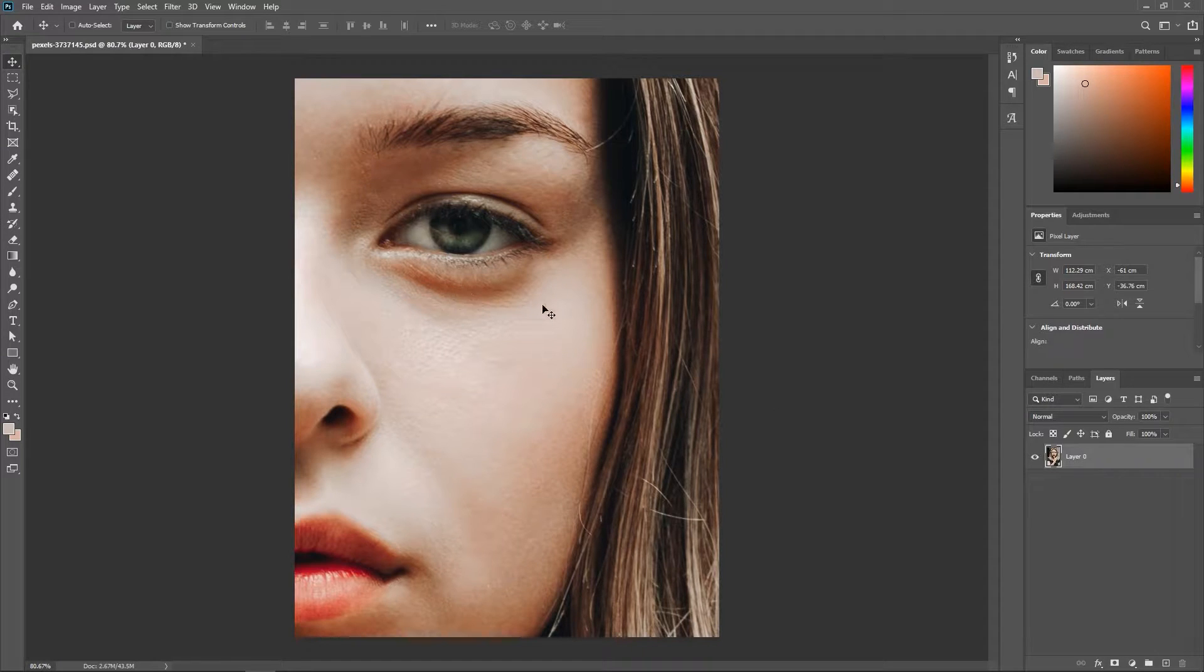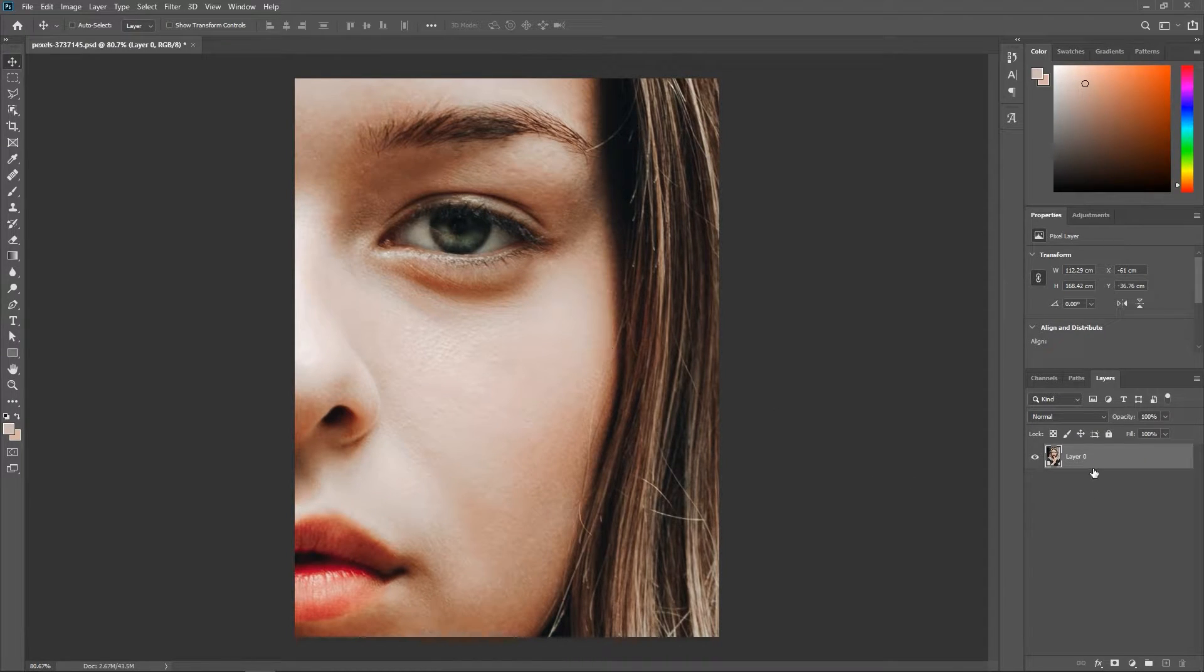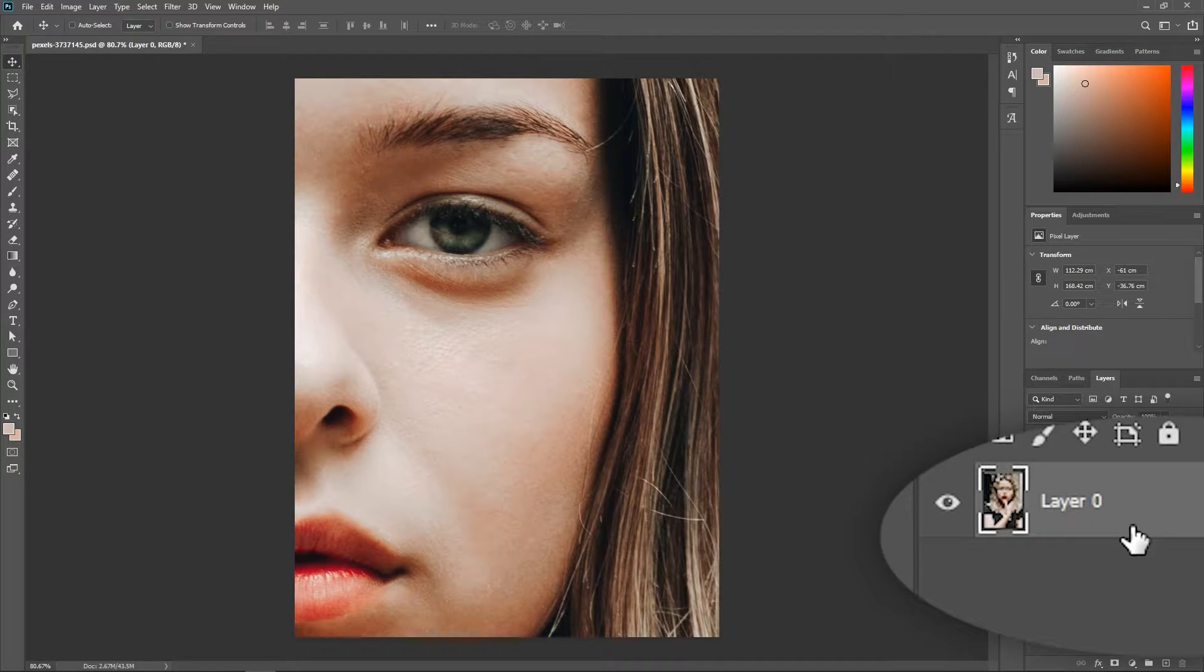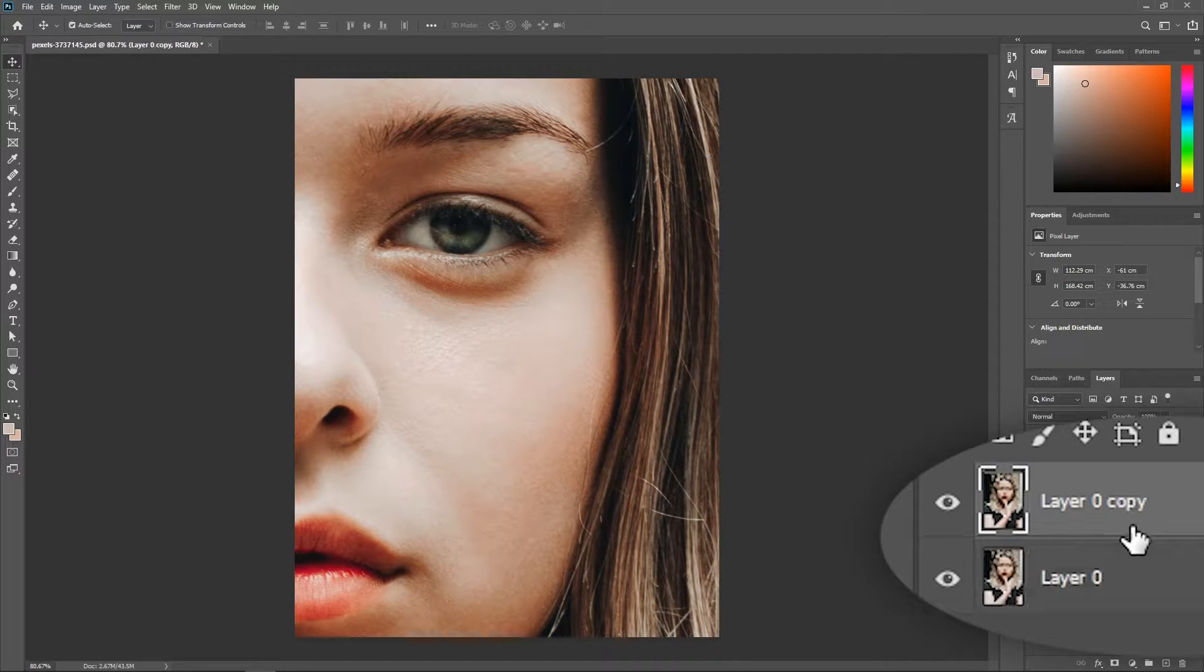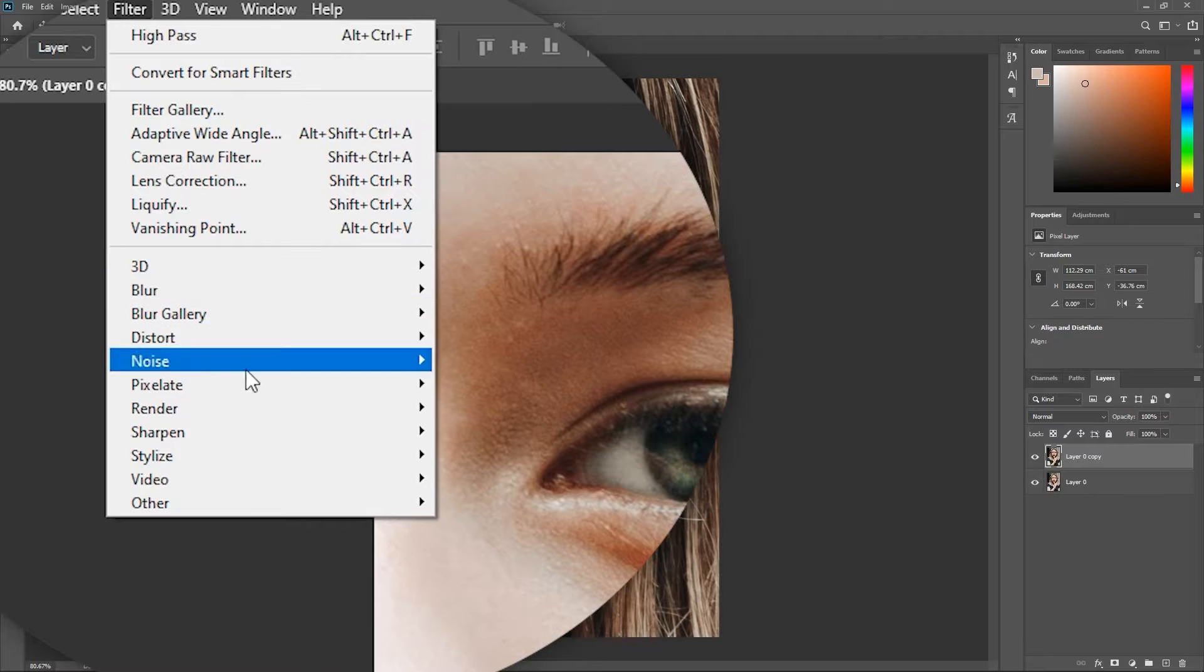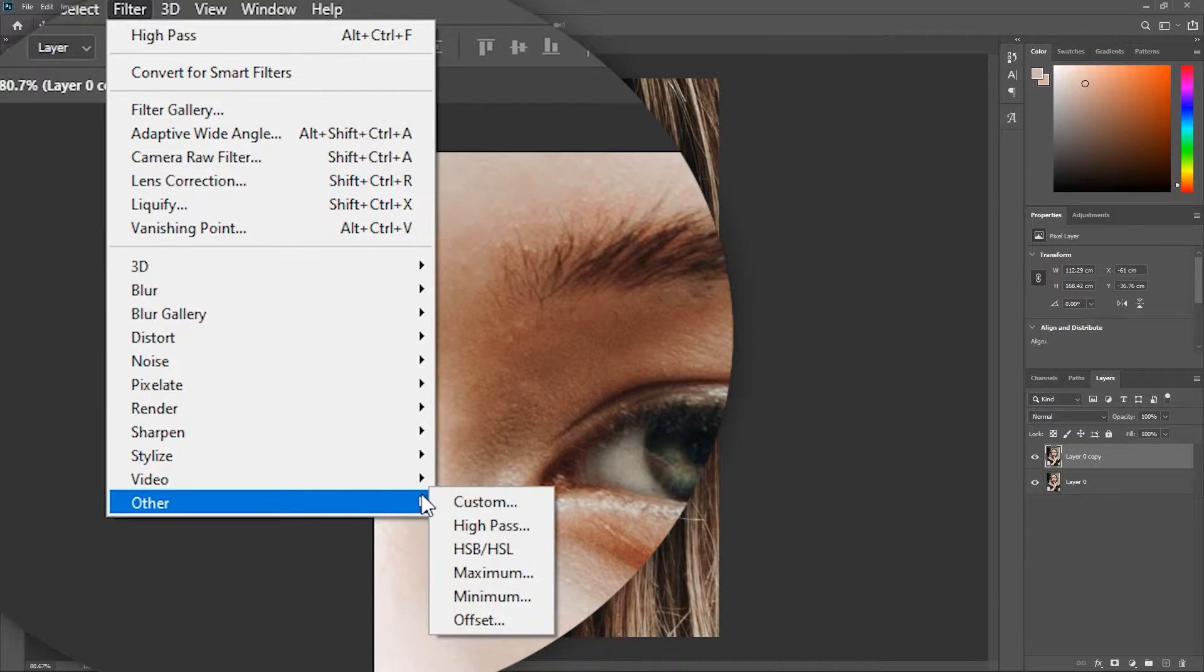Let's reduce the dark area under the eye. In the Layers panel, activate the layer and then hit Ctrl or Cmd J to duplicate it. Then go to Filter, Other, High Pass.